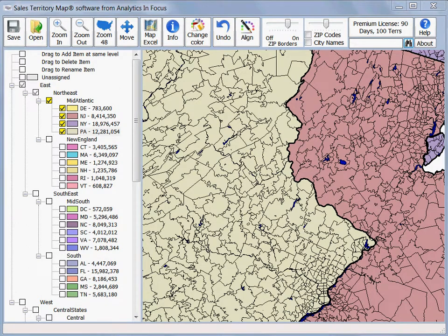There are two ways to align territories. One is called the quick align and the other is the loop align or lasso. Both can be accomplished with a single align button. The quick align is the easiest.